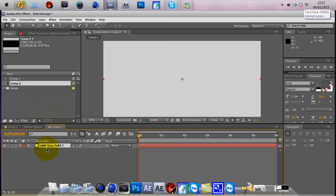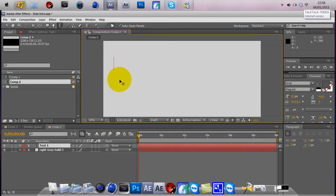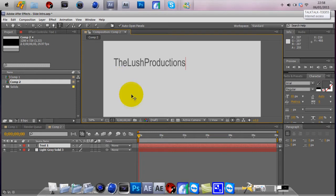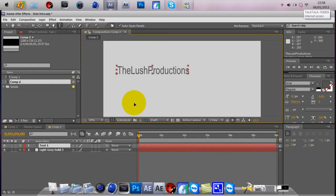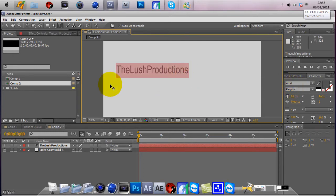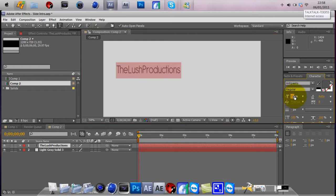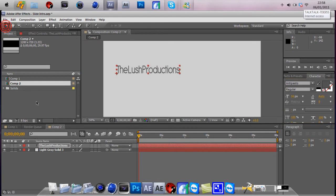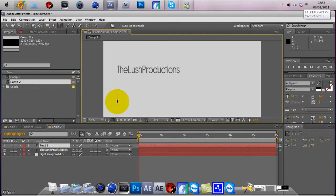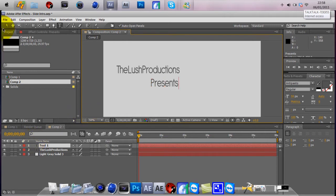Once you do that, you're going to add your first text. So we'll have Lush Productions. I'll have mine round about here. The font I'm going to be using today is Antipasto. Once you do that, add your other text if you really wish to. I'll just line that up quick.